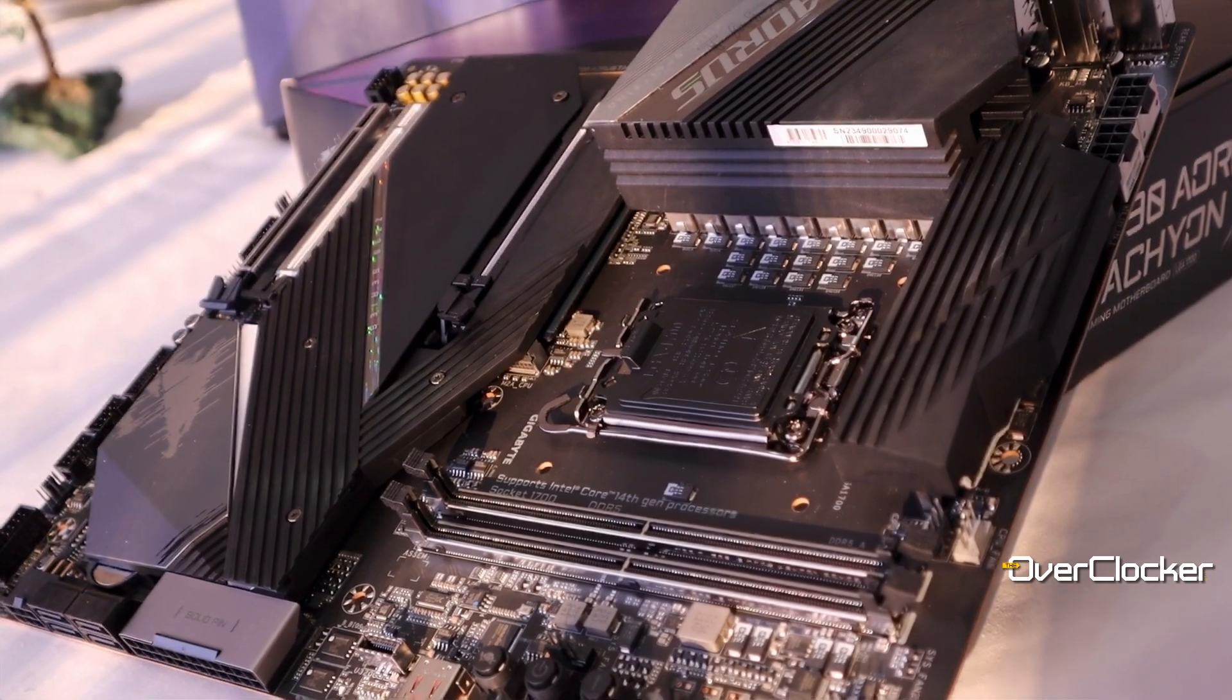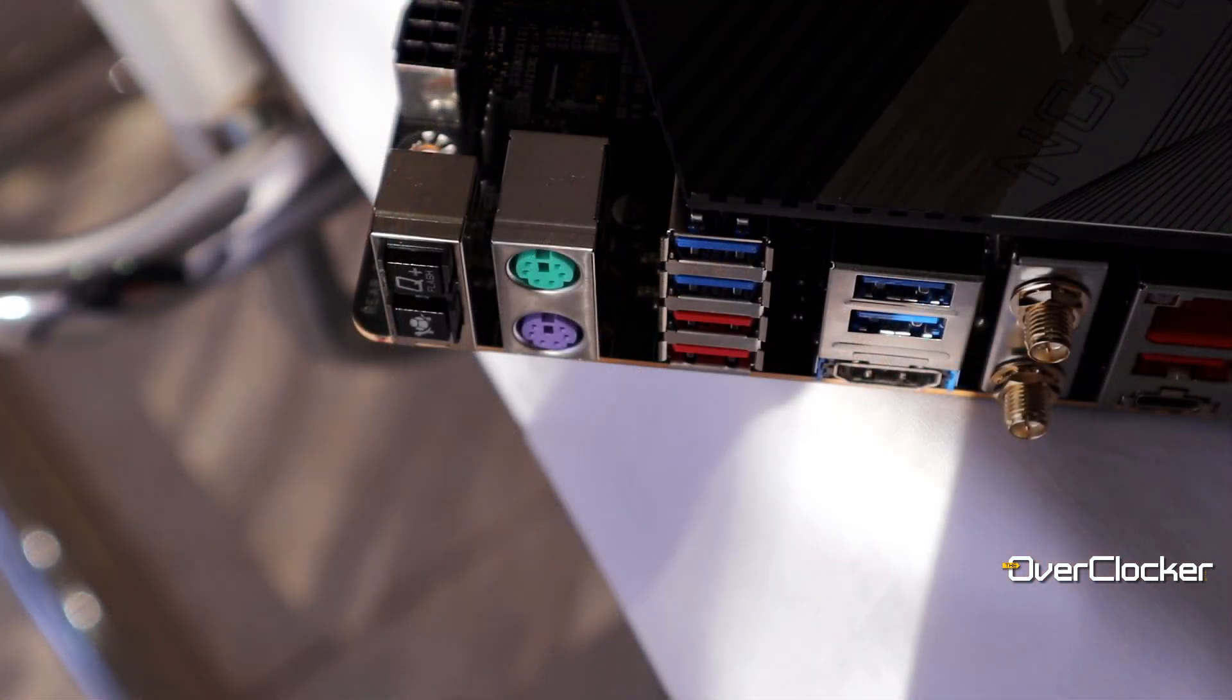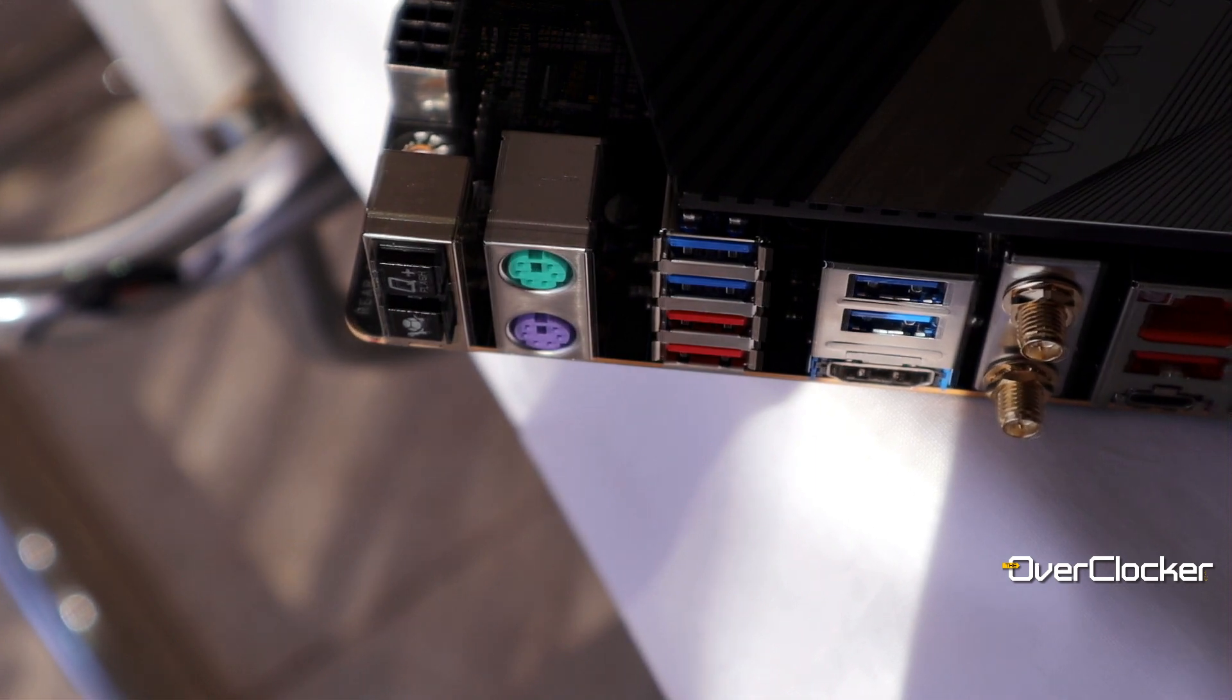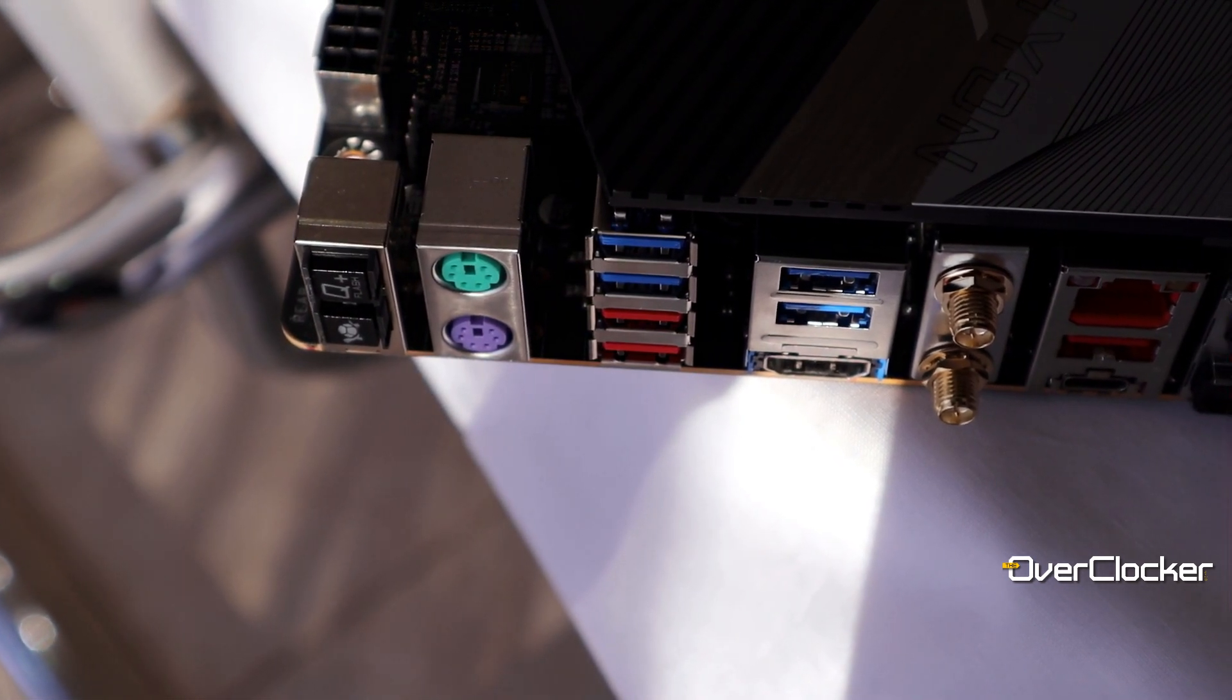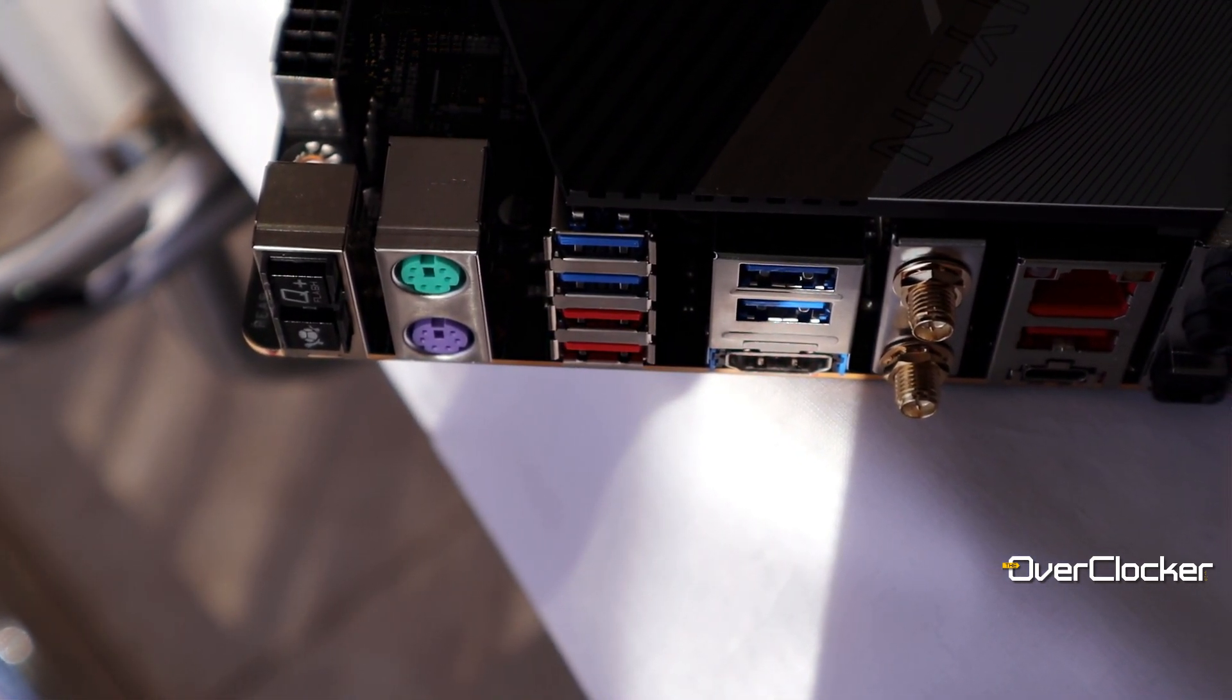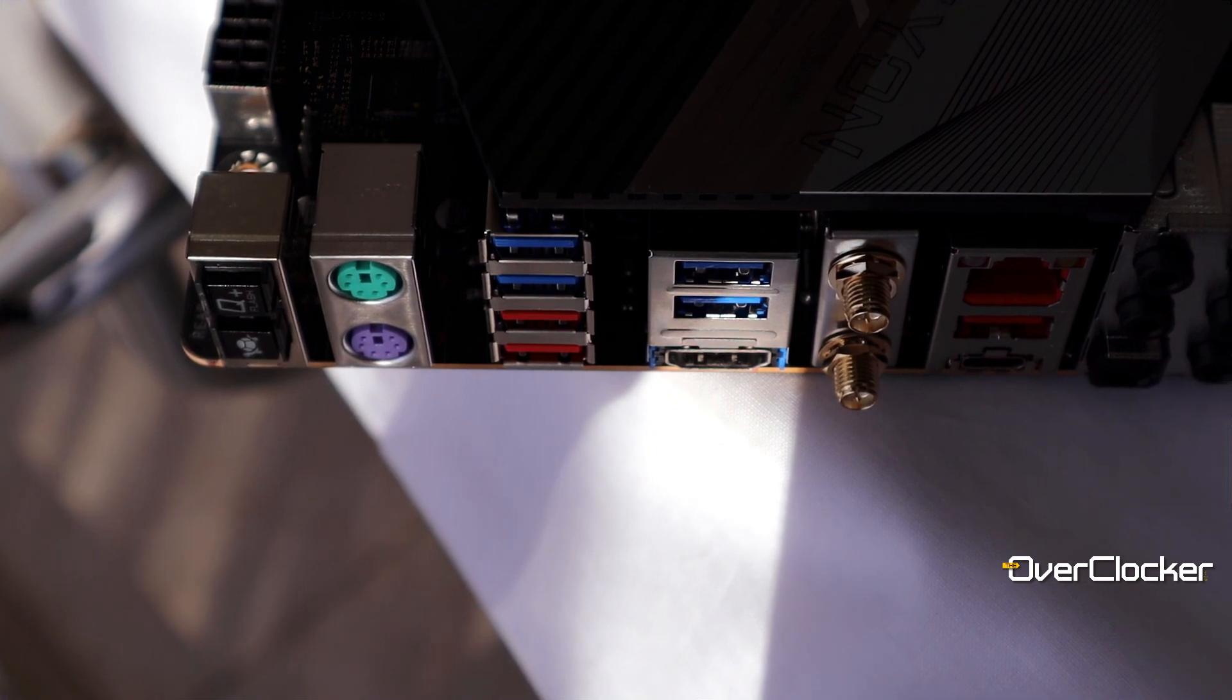Should you eventually retire this board to your main machine, just look at the rear I/O for instance—it's a lot more functional than you'd expect from an XOC board. You have the Q-Flash Plus button of course, but you also get a protection mode button. You get four USB 5 gigabits per second ports, three 10 gigabits per second ports, and one 20 gigabits per second port which is USB Type-C. Of course, unfortunately this one isn't PD 3.0 compliant, nor is the one on the front I/O.